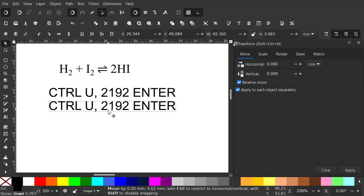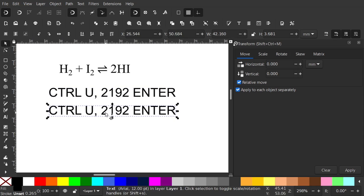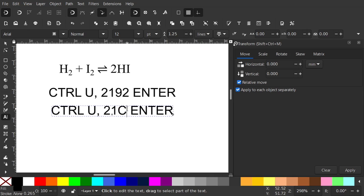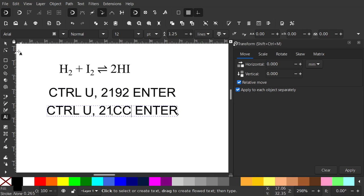I'll duplicate that Ctrl D and the code for an equilibrium symbol is 21CC.